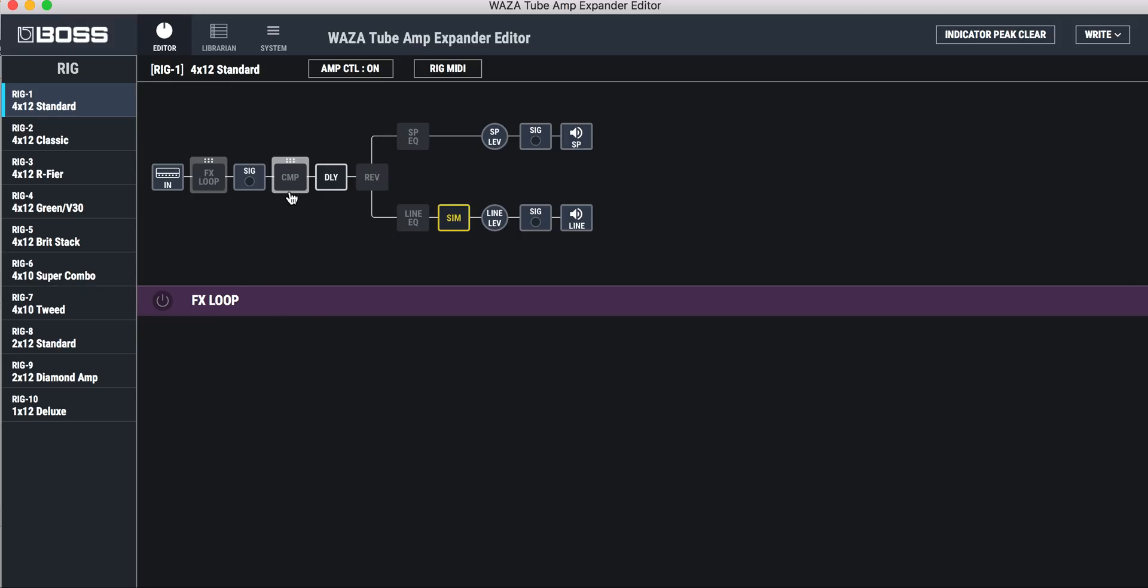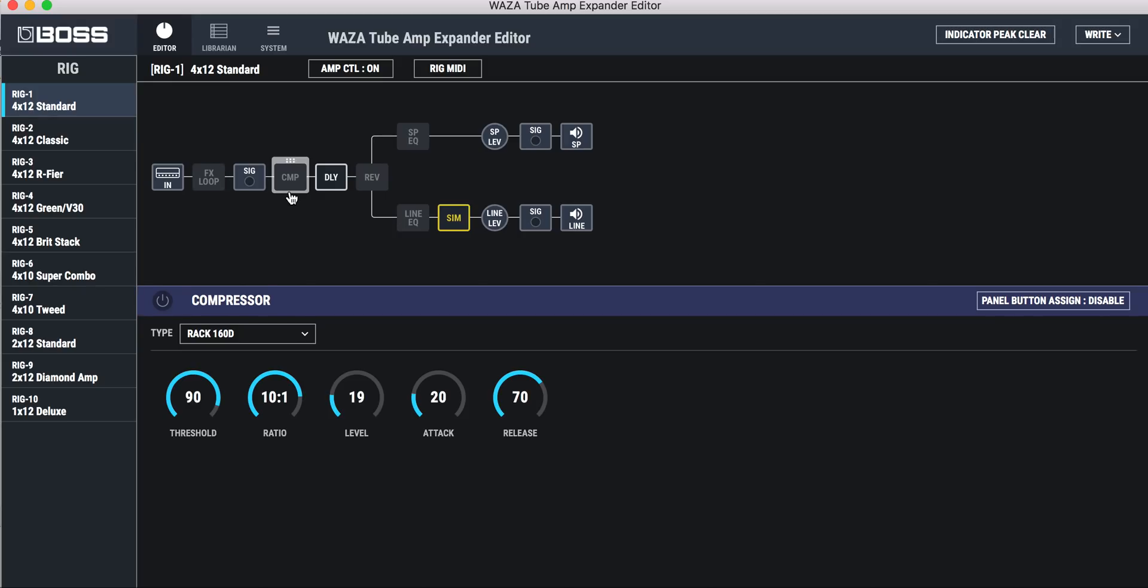And then this little block is the compressor, and you can see that there's two compressors available to you. I actually don't think the compressor is foot switchable, as far as I know.